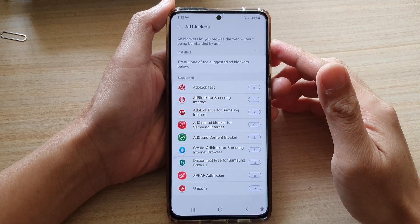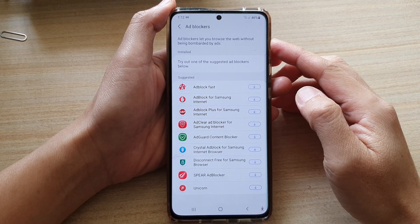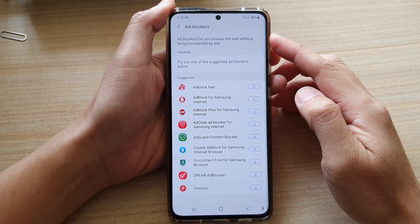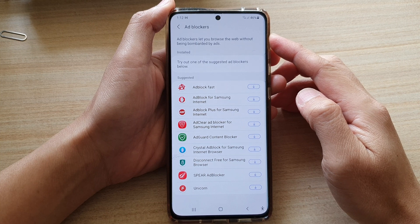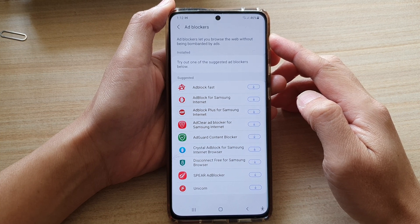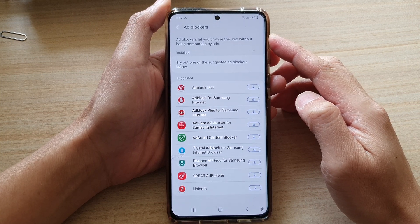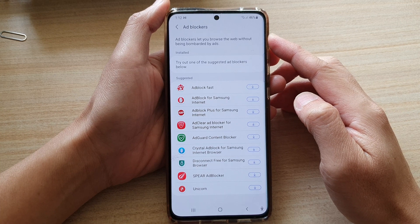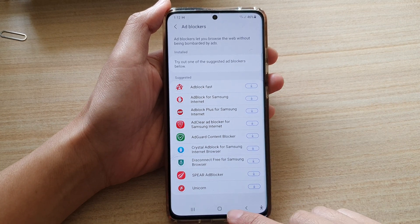Hi, in this video we're going to take a look at how you can turn on ad blockers to let you browse the web without being bombarded by ads on the Samsung Galaxy S21 series.